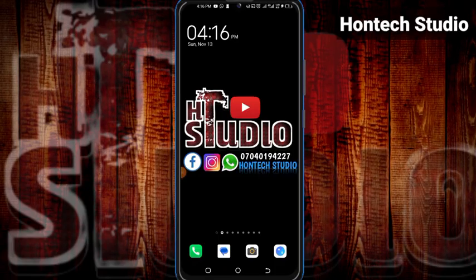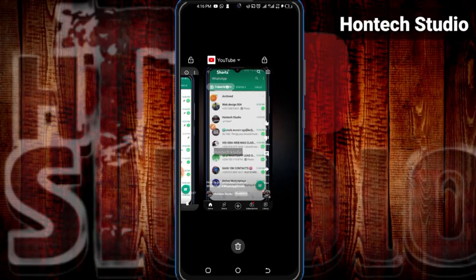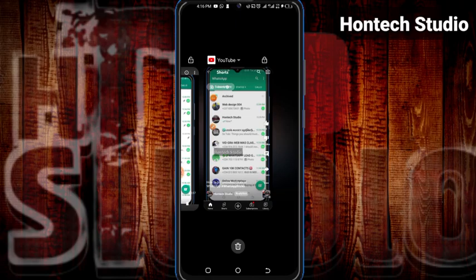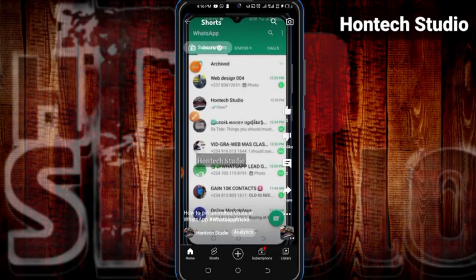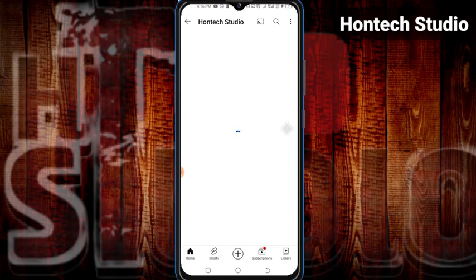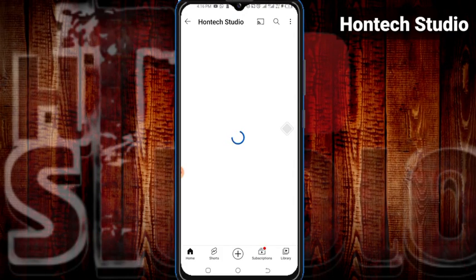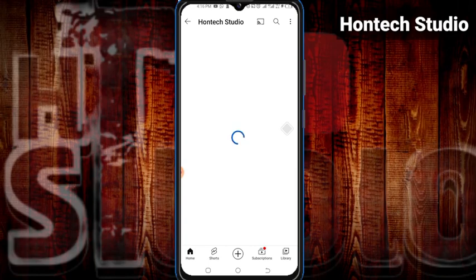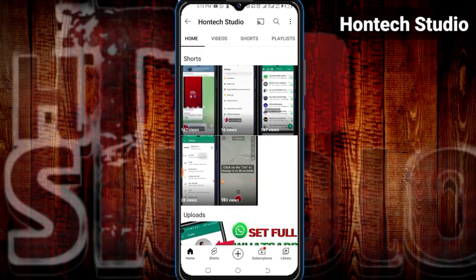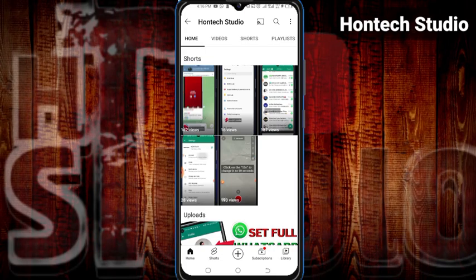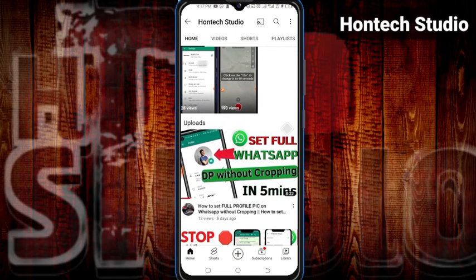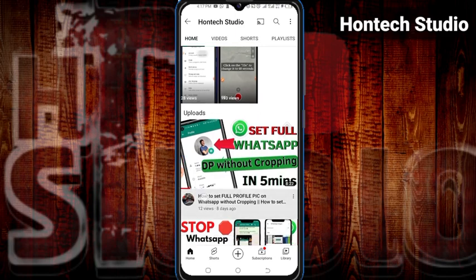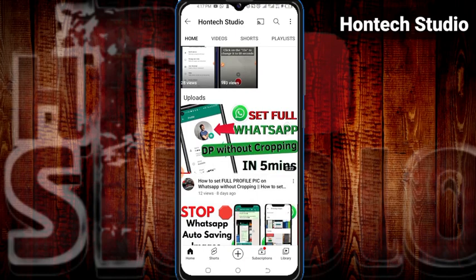The first thing you want to do is come to YouTube and find any video which you want to download, be it short video or long video. So this is my video: how to set a WhatsApp profile picture without cropping it — we are cropping it in five minutes. What I'll now do is click on the three-line menu here.